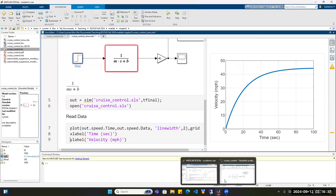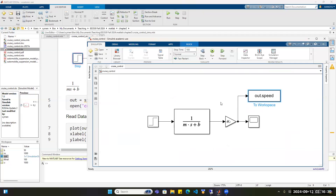Now I can explain why I prefer Simulink. Here we have only one block representing the model of the process. Later on, you can add the model of a sensor, model of a controller, and model of an actuator. You can add all these blocks and connect them to have a complete control system.